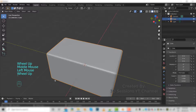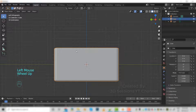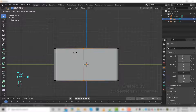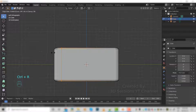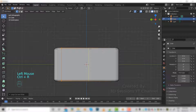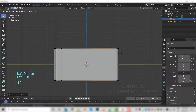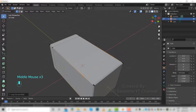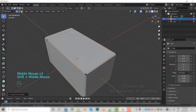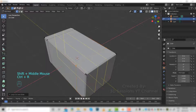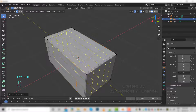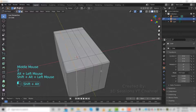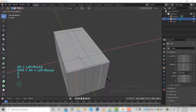Now in edit mode, use Ctrl+R to add the edge loop. We will add more edge loops — Ctrl+R, 4 edge loops. Select this one and this one, SX.